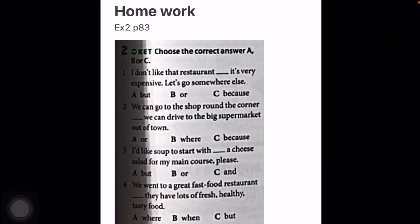After that, you have homework: exercise 2 at page 83. Choose the correct answer — A, B, or C. A, B, немесе C әріптерін белгілеу арқылы біз and, but, or, because, where, when деген сөздерді қай жерде қолдану керек екенін сөйлемнің ортасында белгілей аламыз.